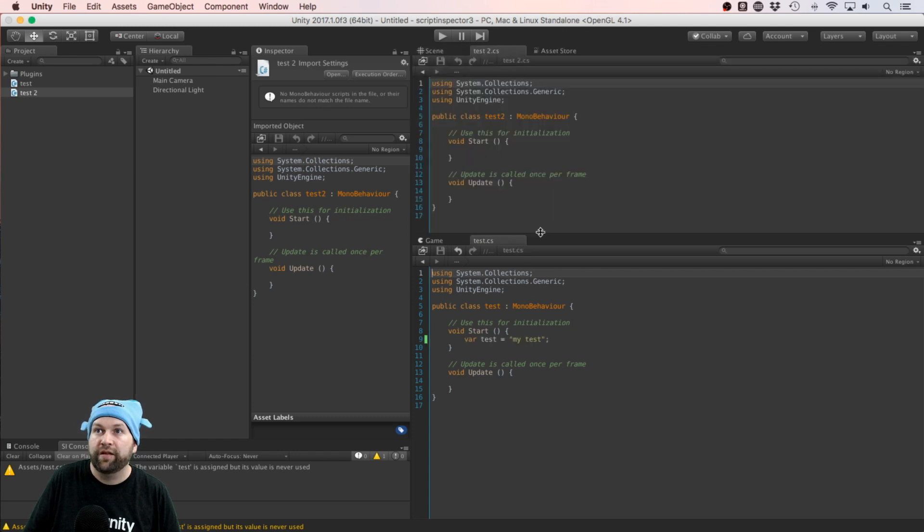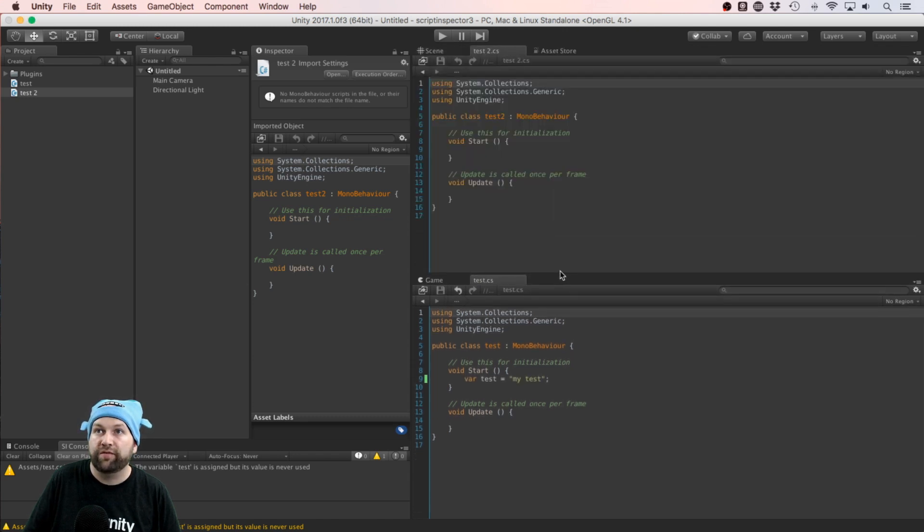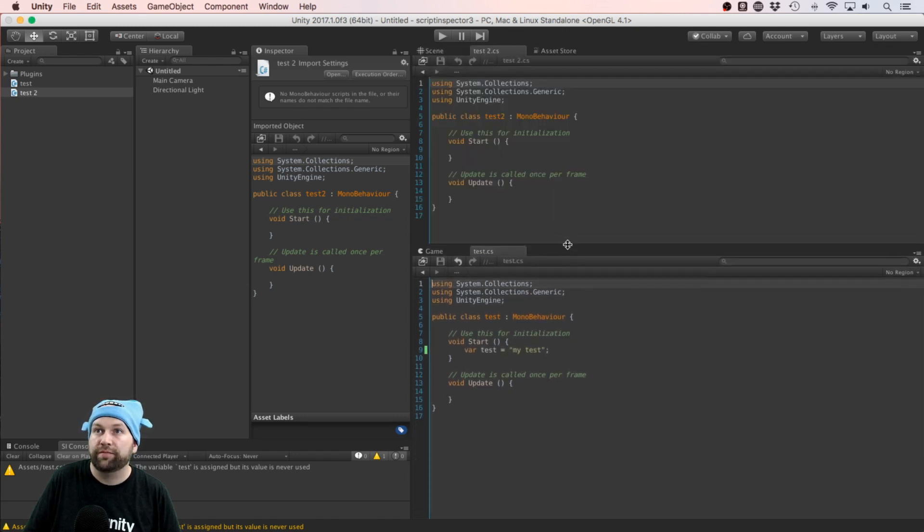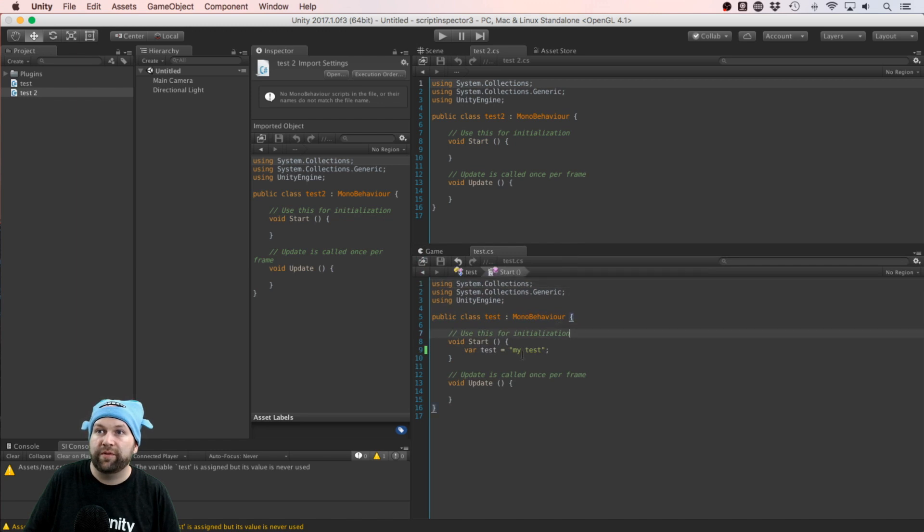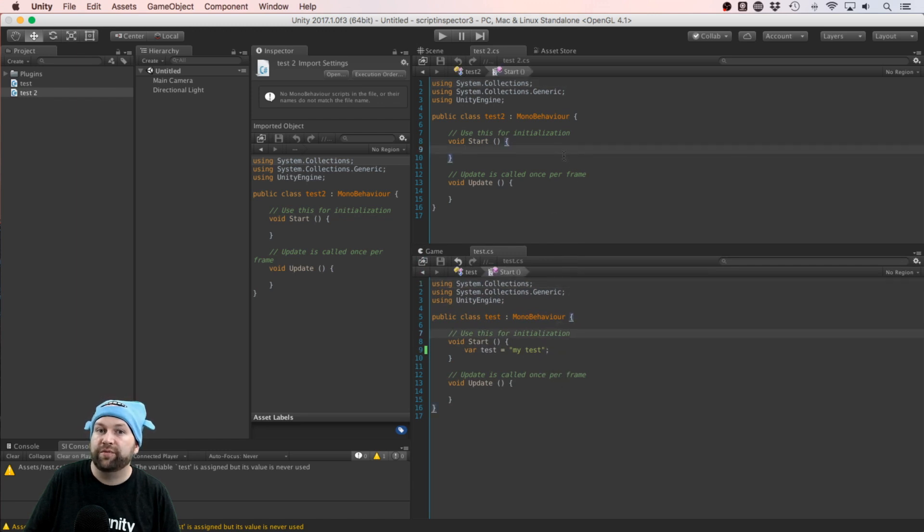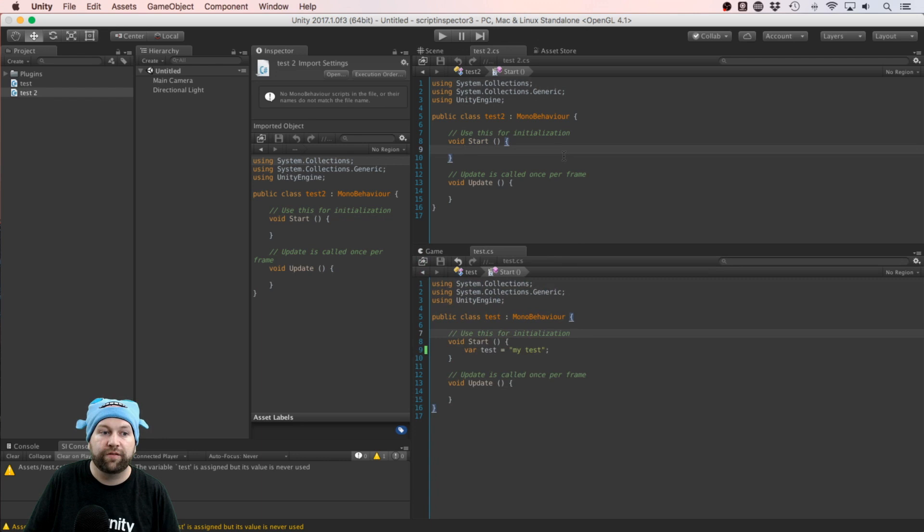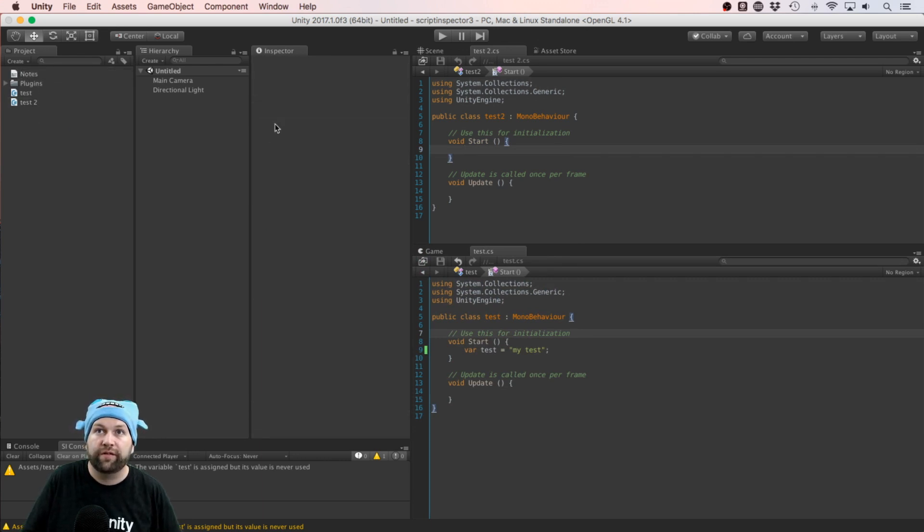Now you can be typing in here and then come up to this one and type some more code. One thing I also like to do is you can even add a text file,